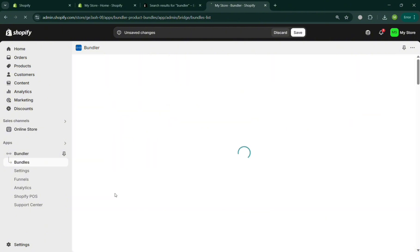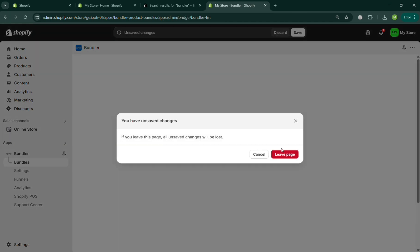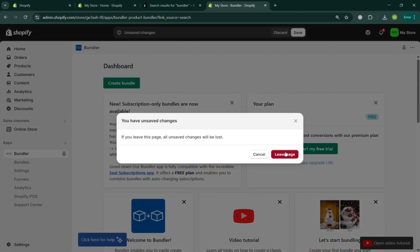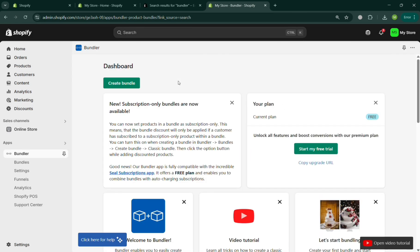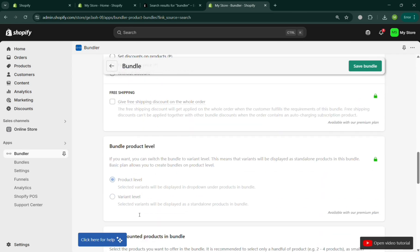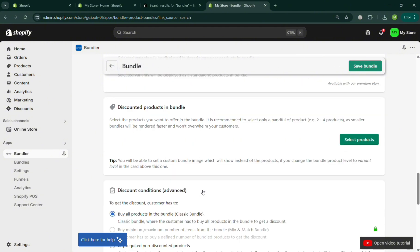As you can see, I've entered 15% as the discount. You can also set free shipping here, however to use that feature you need to have a Premium or Executive account upgrade. Scrolling down, you can add the products you want to apply the bundle to.